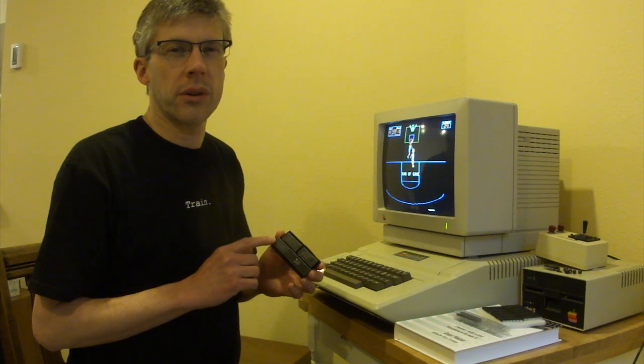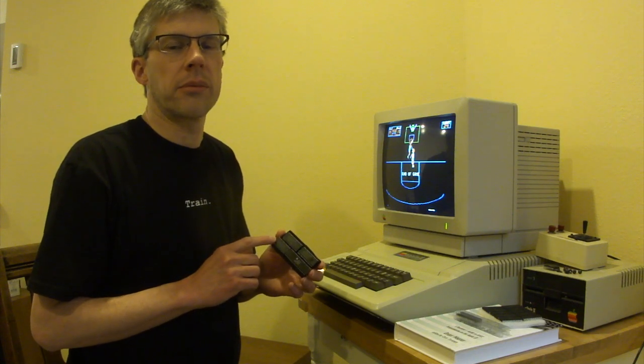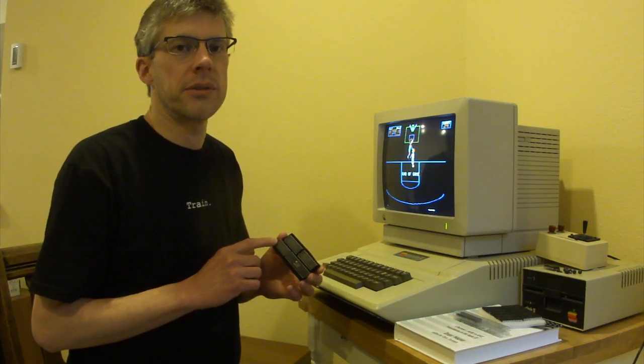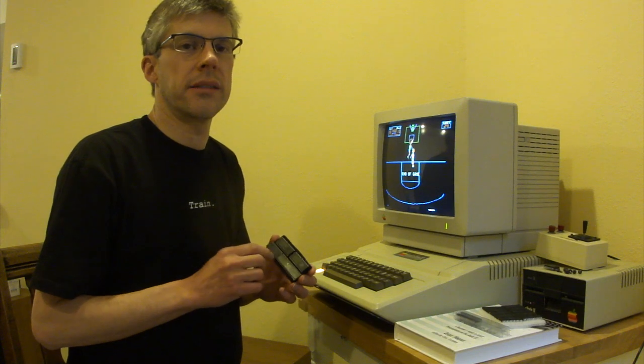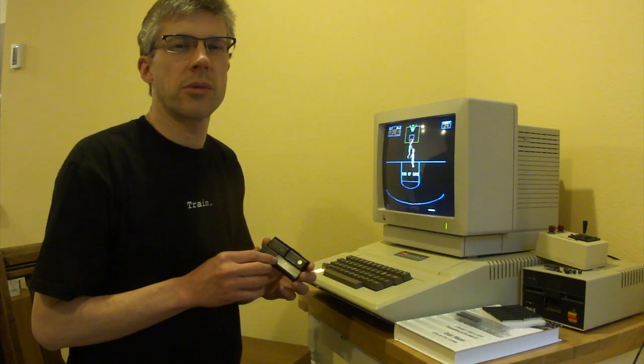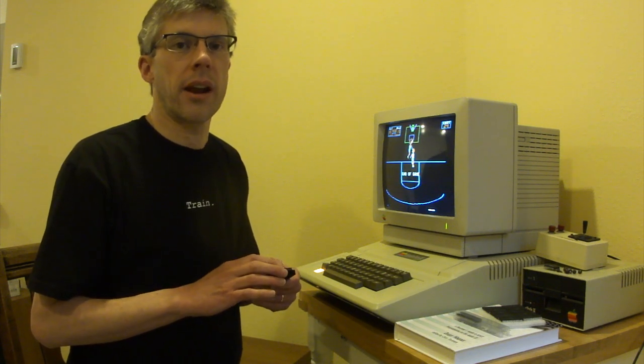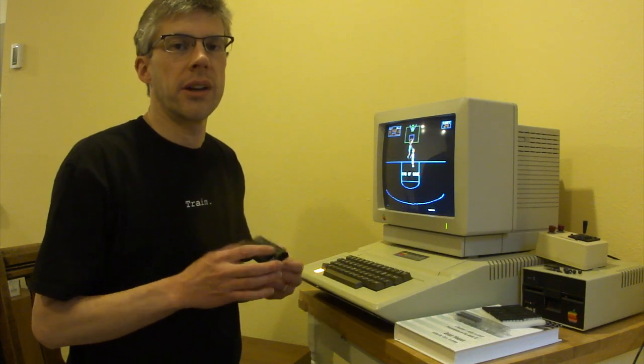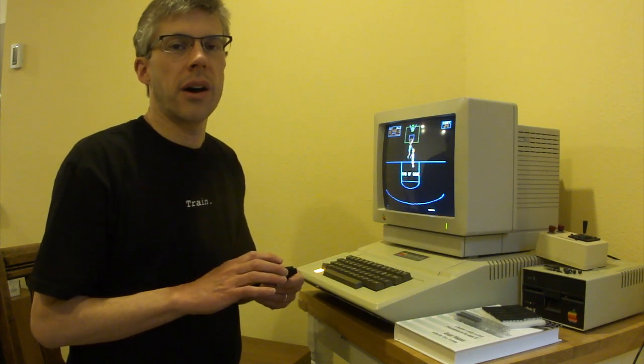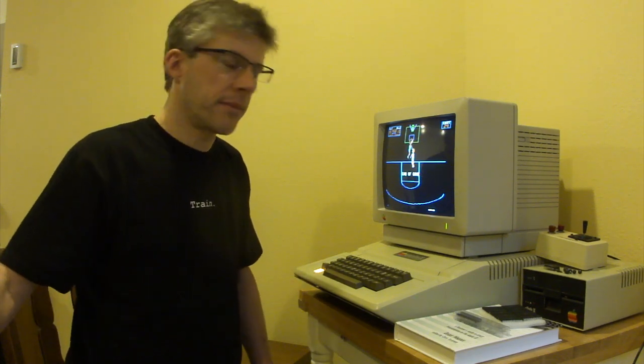Originally these were ROMs that were programmable using UV light, usually like 24 volts. I didn't want to bother to mess around with that, so instead I'm going to replace them with EEPROMs, which you can actually easily program using an Arduino or any sort of modern programmer.